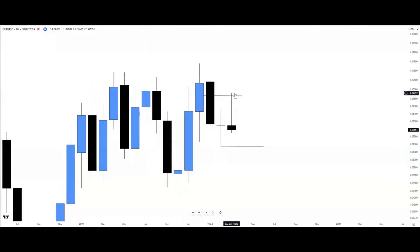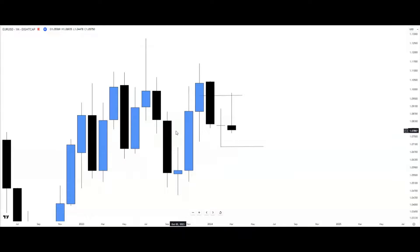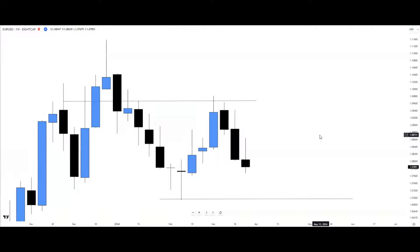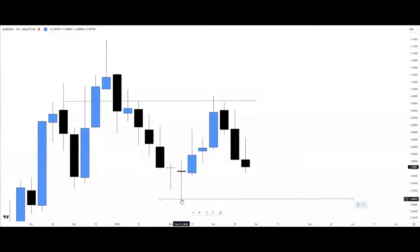Price traded into this monthly context and rejected, trying to reach the swing low draw on liquidity. We now drop down to the weekly time frame. From the broader narrative perspective, we can see that from this particular high to this low, the market took out a prior low, giving us a structure shift — price then retraced, confirming a bearish trend on the weekly.